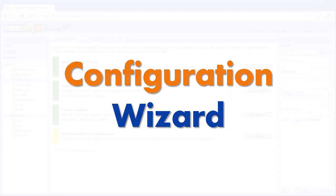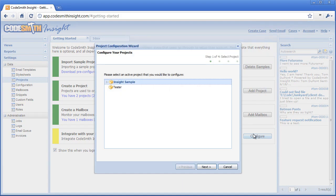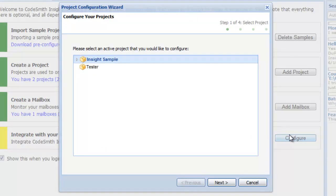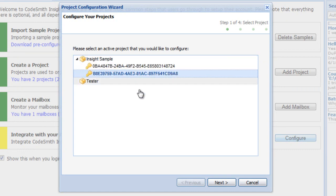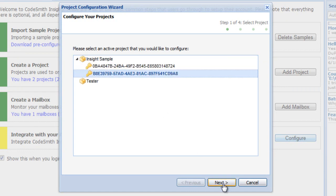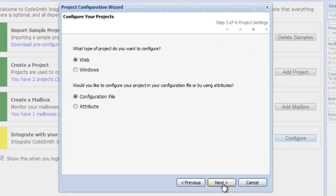Configuration Wizard. To help make the integration process as easy as possible, Codesmith Insight provides a Project Configuration Wizard, which generates your application's configuration settings for you.